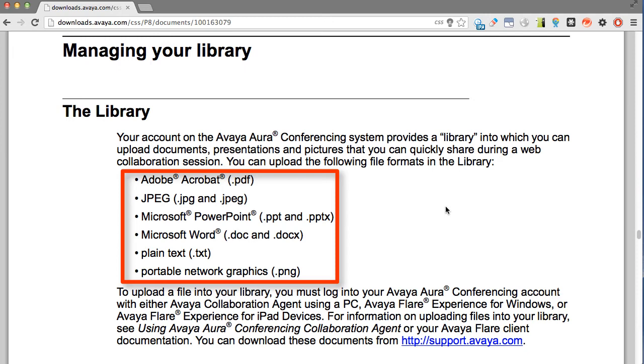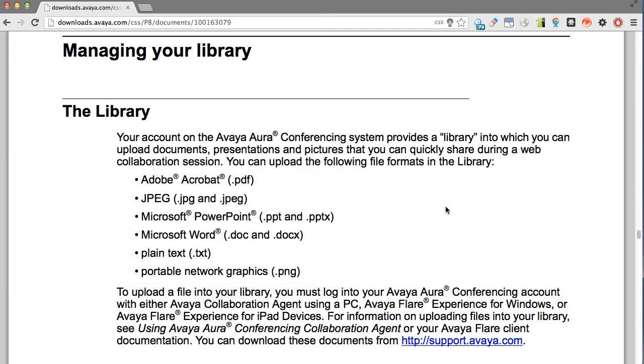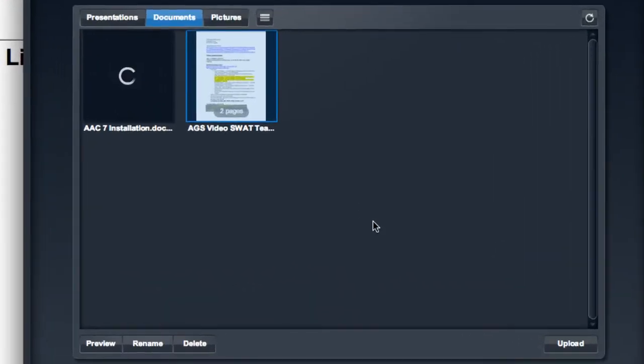So you'll notice here there are PDF files, Microsoft Word document files, plain text files. And then there are a couple of image formats, JPEG and the PNG format. So any of these files are supported by the conferencing server, and you can upload those directly. If you had a file that was in another format that you wanted to upload to the conferencing server, you would first need to convert that file to one of these supported formats before you could upload it.